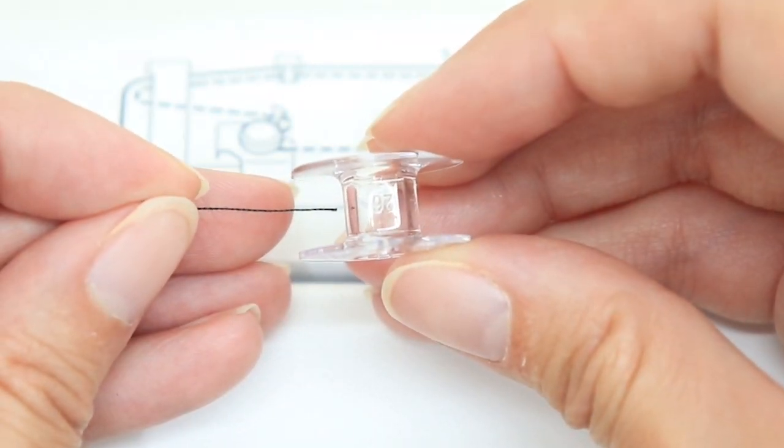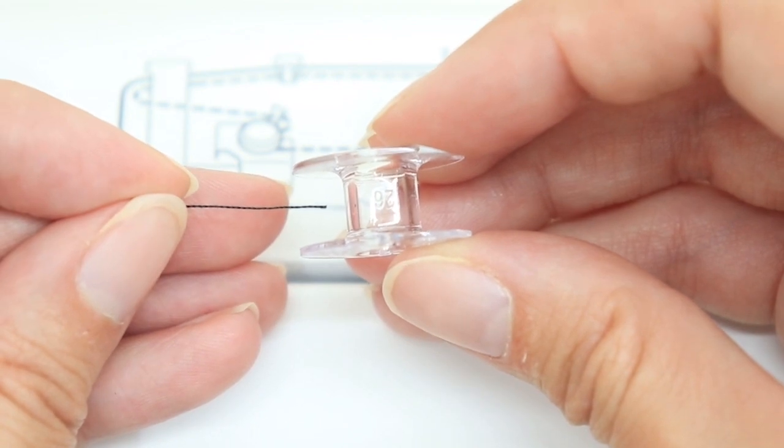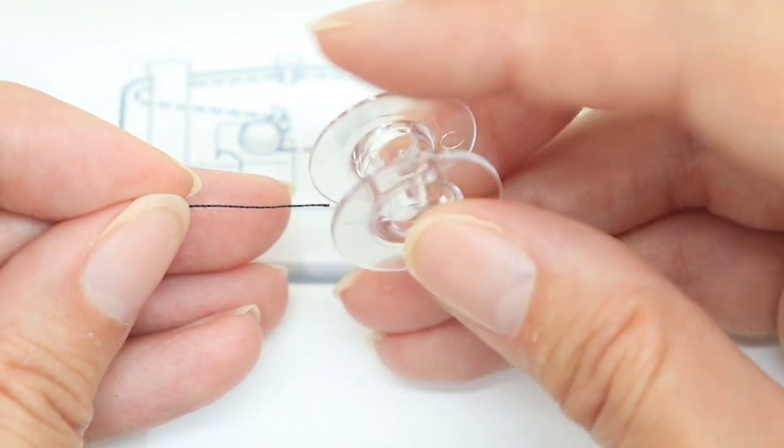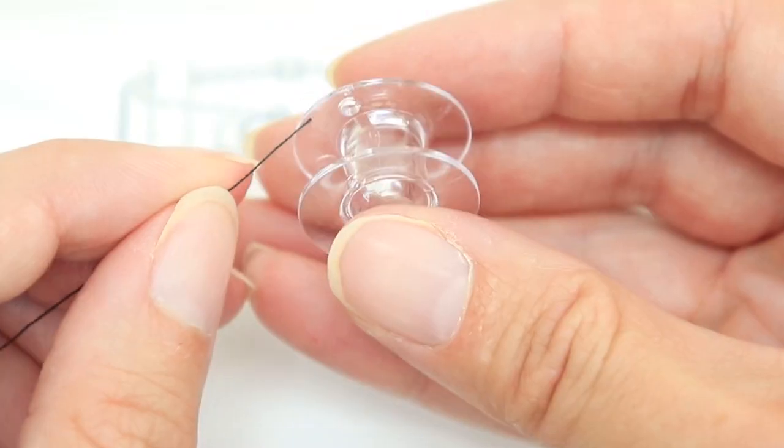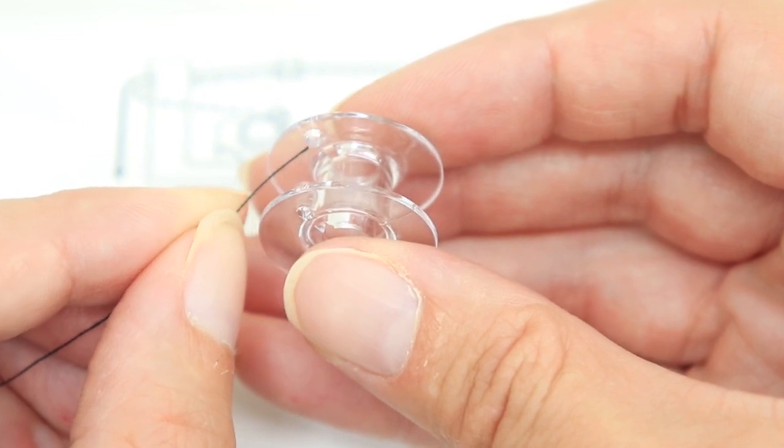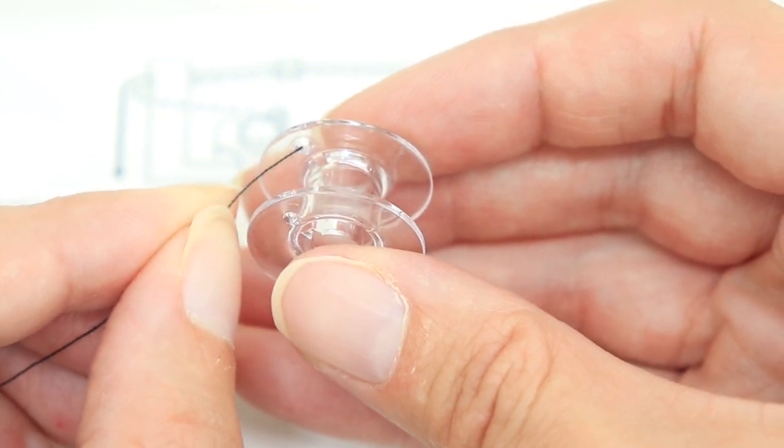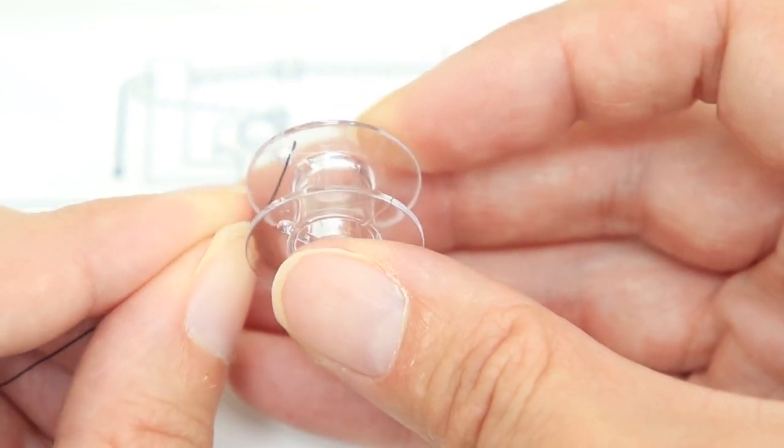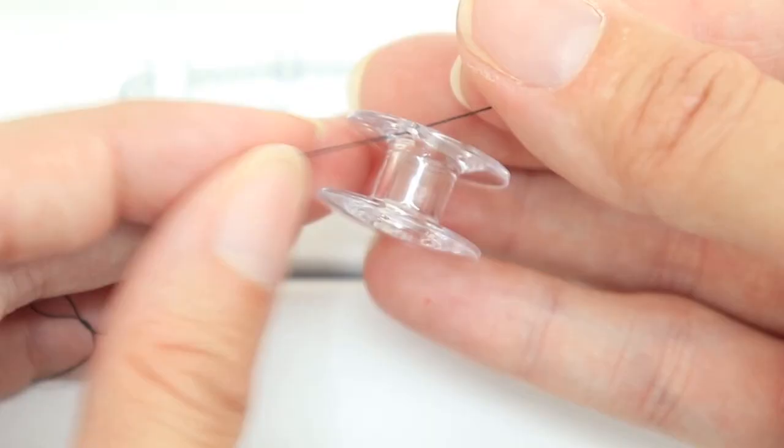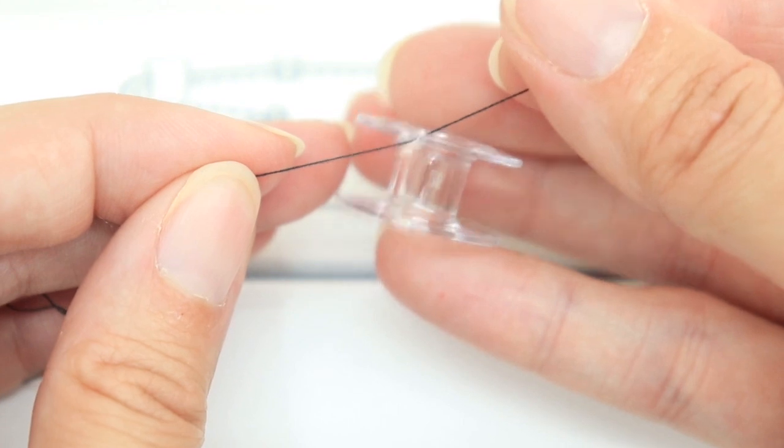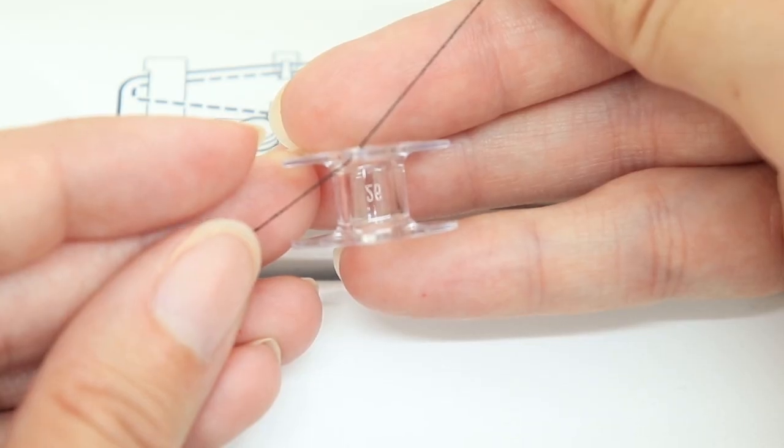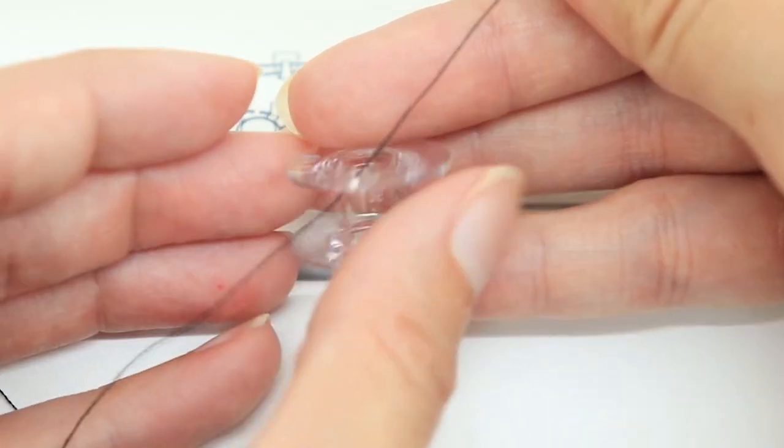To thread the bobbin, you want the thread pointing towards the center of the bobbin. And from the center, you want it to go out through the hole. It came through the center and out the top.